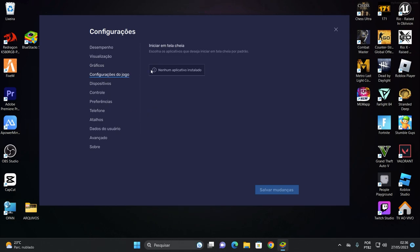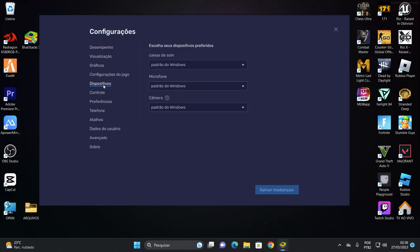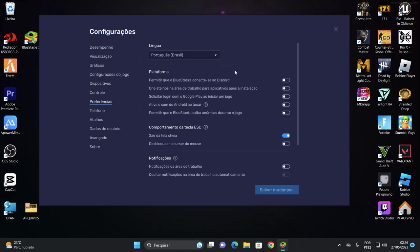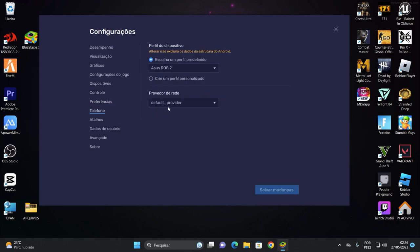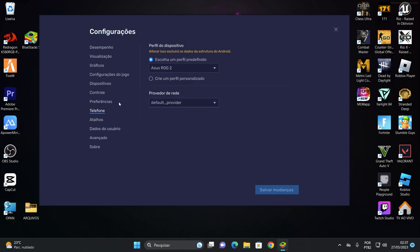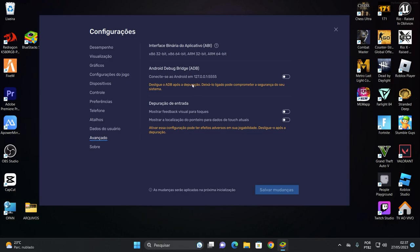Aqui eu deixo o PGL. Aqui eu deixo automático. Isso aqui se vier ativado você desativa, beleza? Configurações do jogo deixa aqui do jeito que tá mesmo. Dispositivos assim. Controle deixa assim. Preferência, você desmarca todas essas opções que vão vir marcadas. Só vai deixar esse aqui, sair da tela cheia com a tecla ESC. Telefone é o Asus ROG 2. Ele provavelmente vai vir no Samsung. Você vai colocar Asus ROG 2, beleza? Avançado deixa tudo do jeito que tá assim.